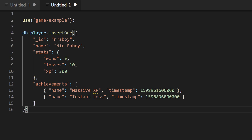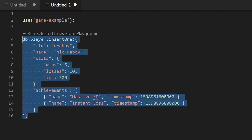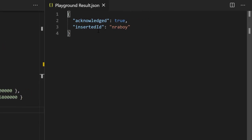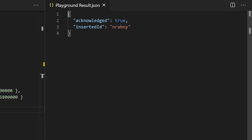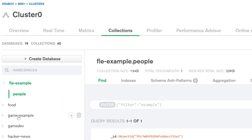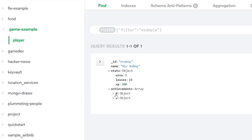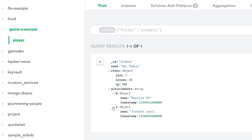Let's go ahead and execute this. I'll click the play button within Visual Studio Code — it will use our 'game example' database and issue this insertOne command. db.player.insertOne() — db being game example, player being our collection name, and insertOne being the operator. It says acknowledged true, inserted ID 'nraboy'. So it gave us back the ID we just inserted. If we go into MongoDB Atlas and click on Collections, then game example and player, we should see that document. We have the full document exactly as we created it in the insertOne operation.